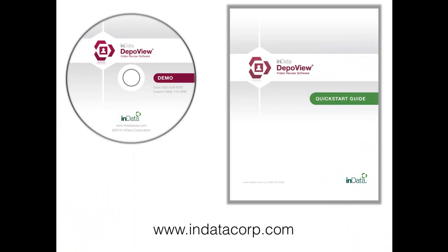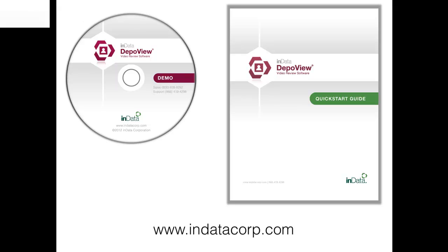You can find additional information on using DepoView and some of the advanced features in the DepoView Quick Start Guide. To download a copy, go to www.indatacorp.com.